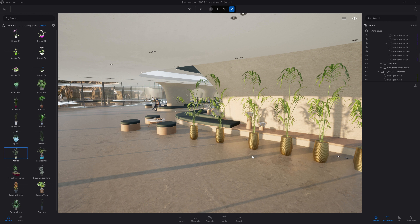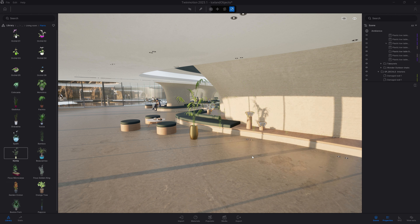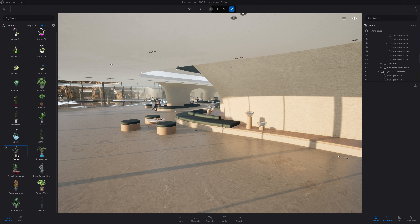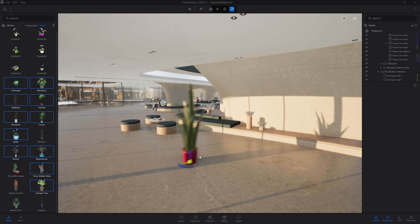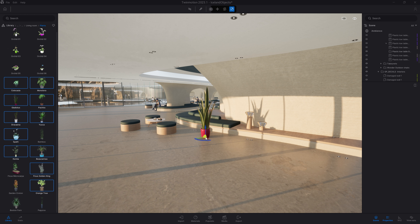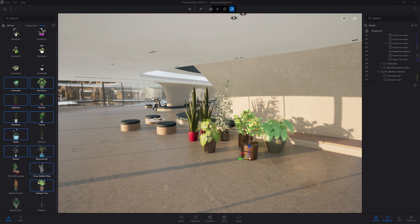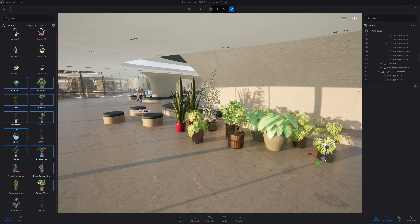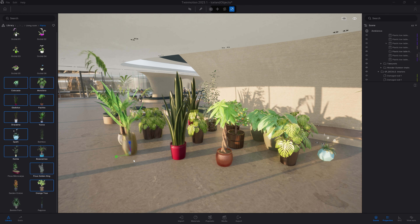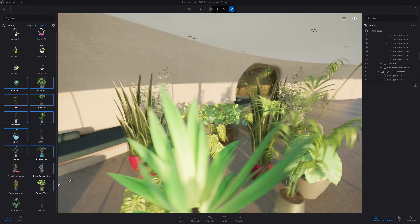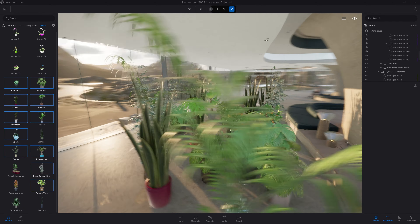You can also do multi-drop with multiple objects. Here I'm going to select one plant, then press Ctrl and select all the different plants I like most. Now they are all under my mouse and Twinmotion will randomly select one of them each time I click in the viewport. It's completely randomized, so sometimes you will see the same one in a row, sometimes not. As you can see, it's way faster to populate your scene this way.